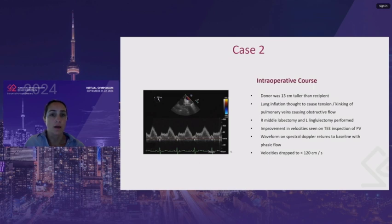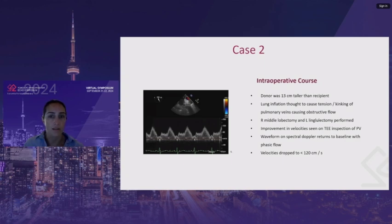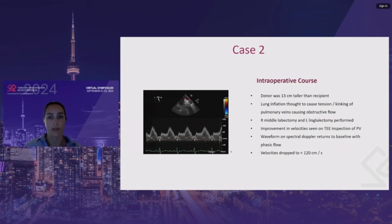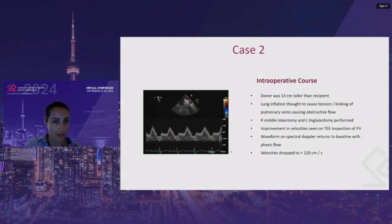The donor was 13 centimeters taller than the recipient. Lung inflation was thought to be the cause of some external tension causing kinking of the pulmonary veins and obstructive flow. The surgeon performed a middle lobectomy and a left lingulectomy. Improved velocities were seen on TEE inspection of the pulmonary veins — the waveform on spectral Doppler returned to a more phasic flow, and velocities dropped from around 180 to less than 120 centimeters per second.